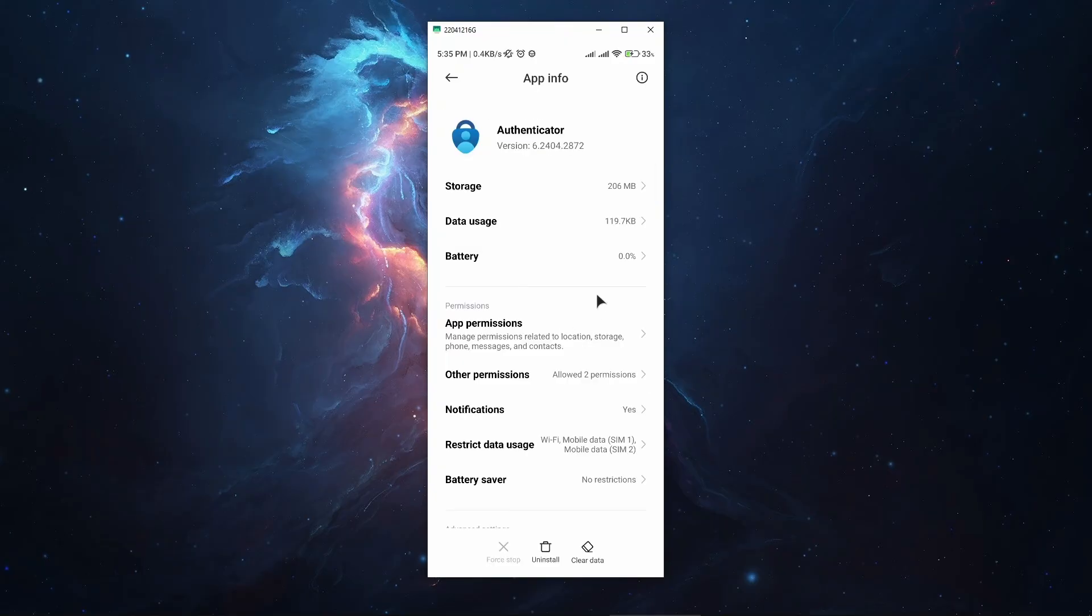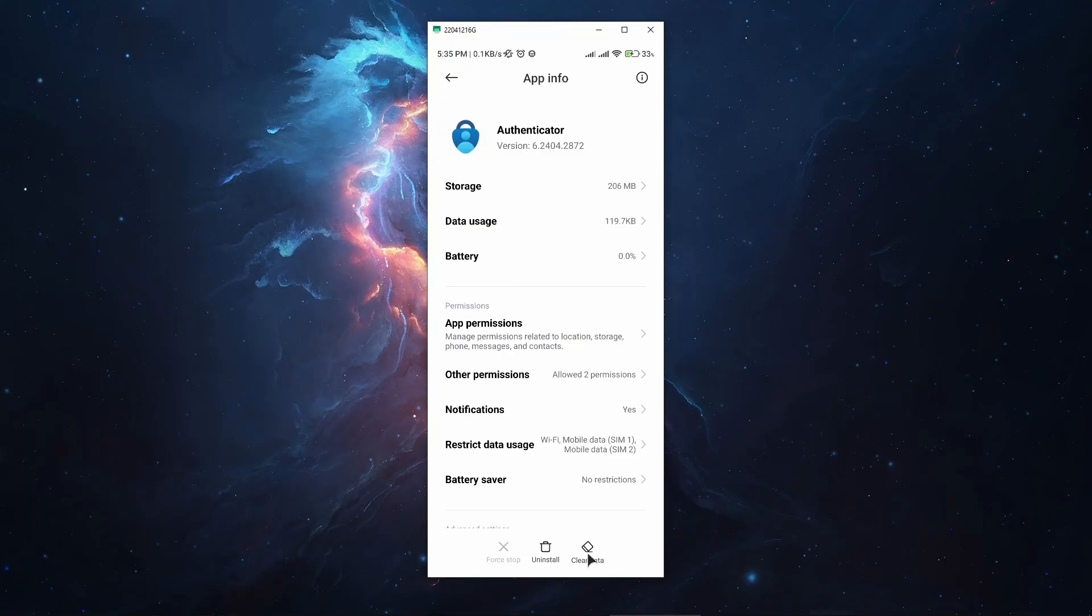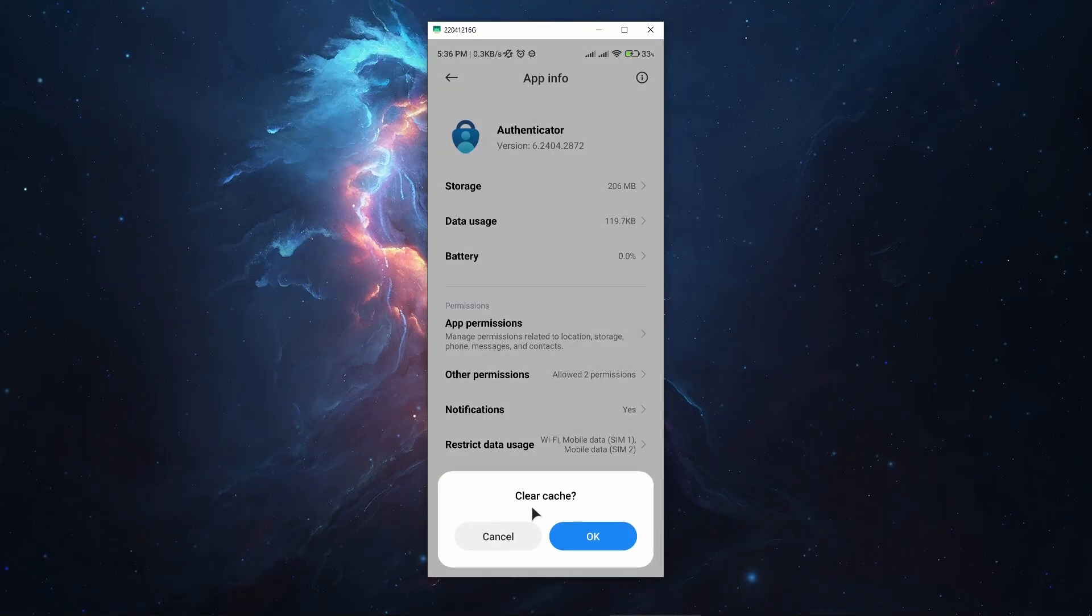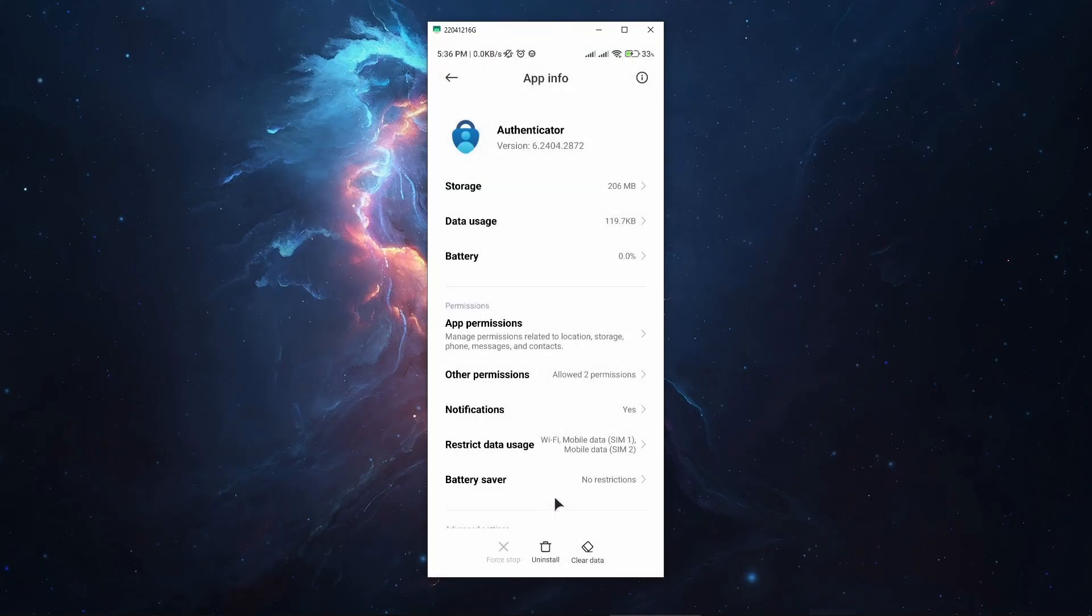Another possible fix is to clear the cache for your app. This is very simple and actually fixes problems in other apps as well. As you can see, I have a button here which is clear data, but do not press clear all data because you'll erase all the information the app stores—your account, password, everything. Instead, choose clear cache from the bottom and press OK. This might potentially fix your issue as well.